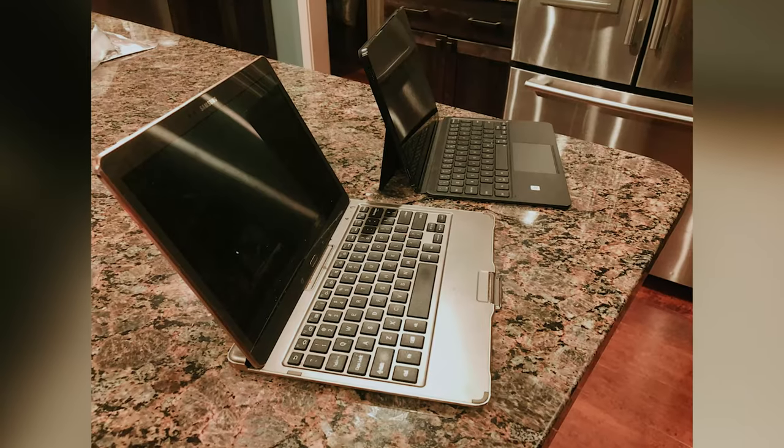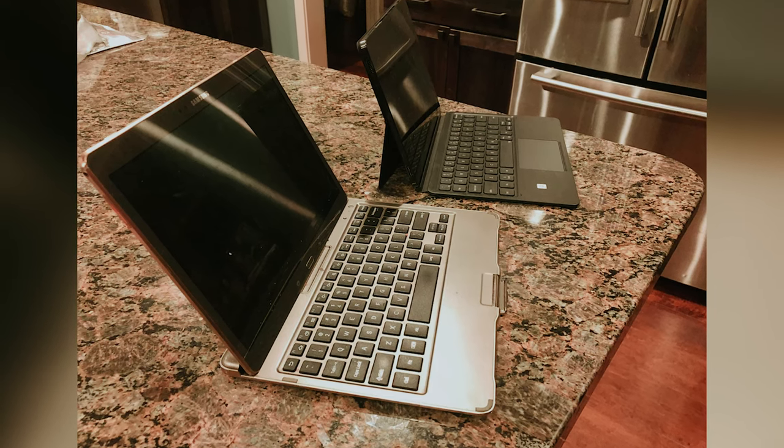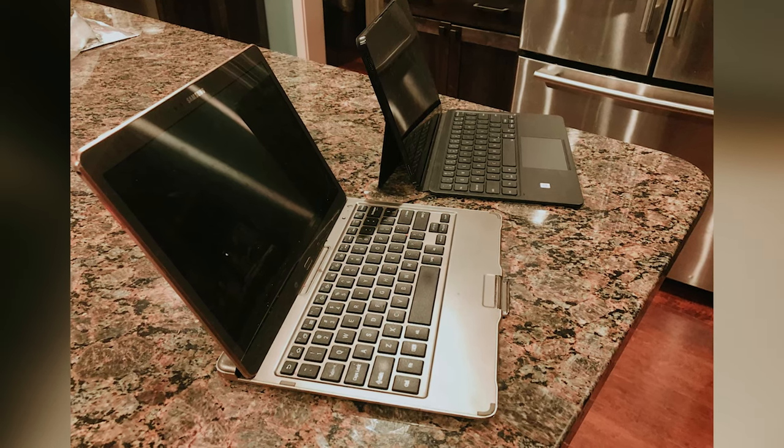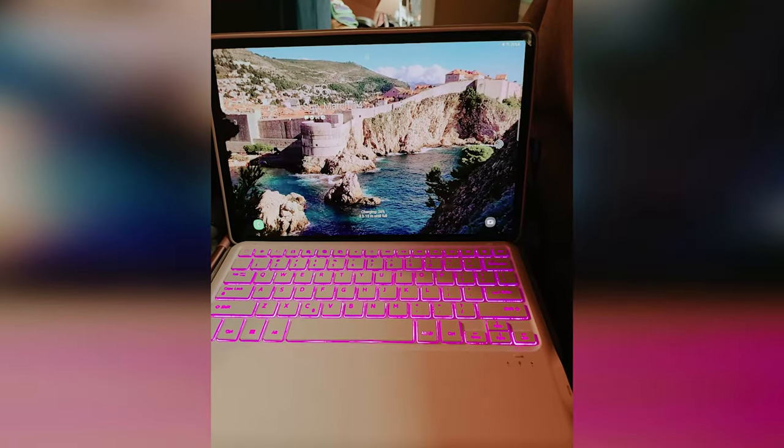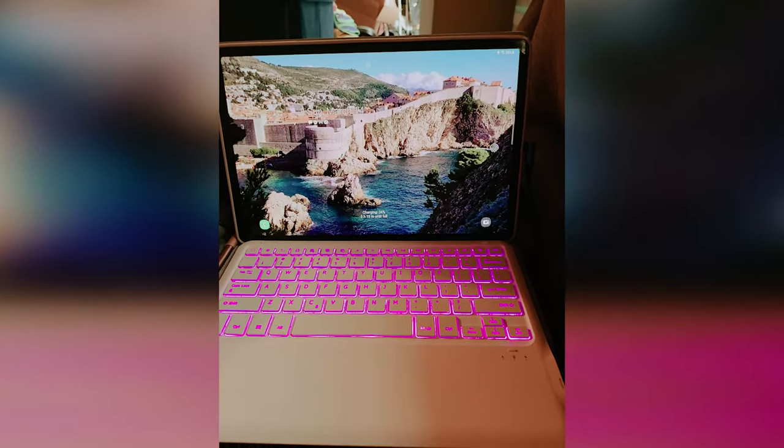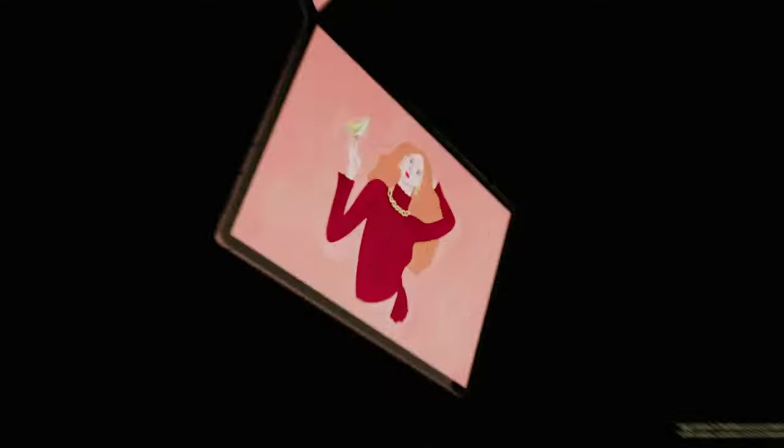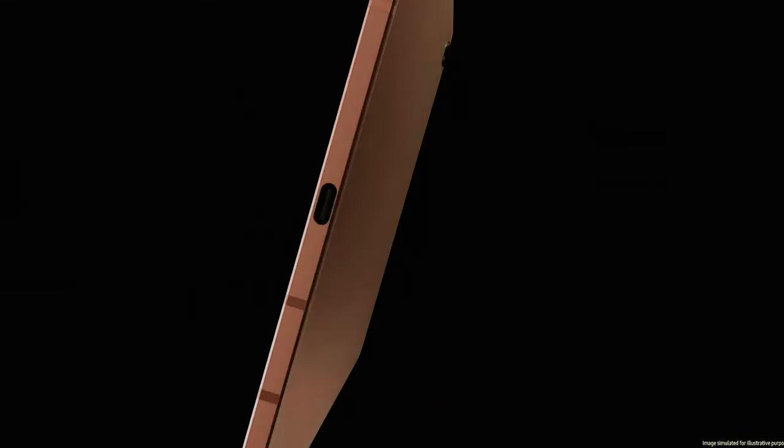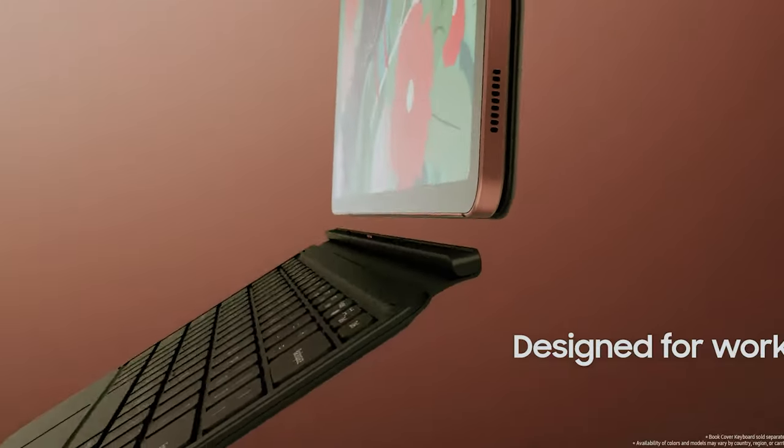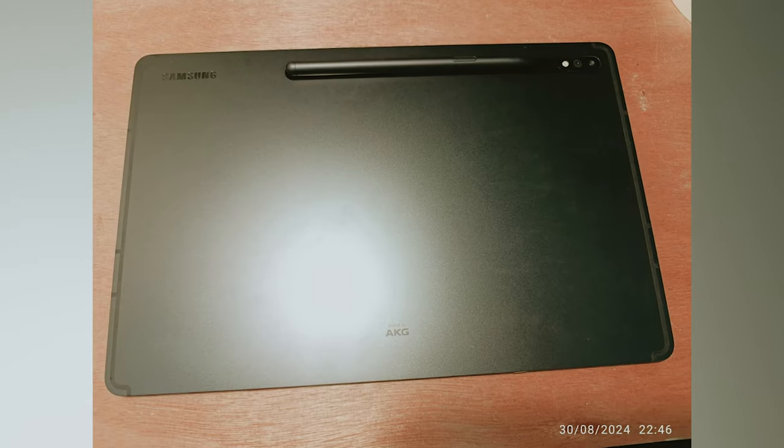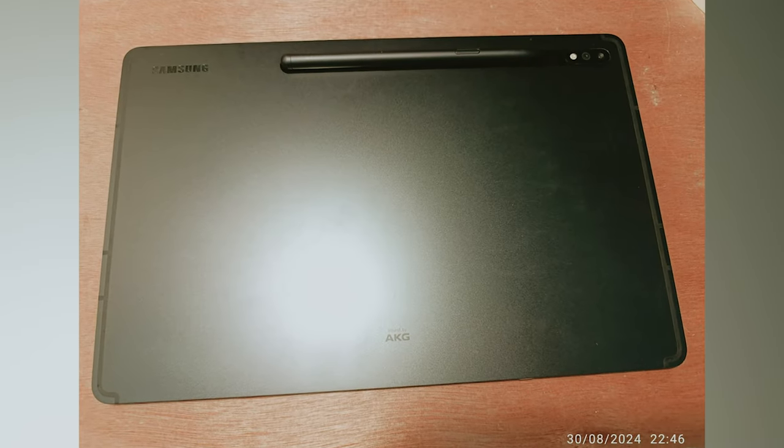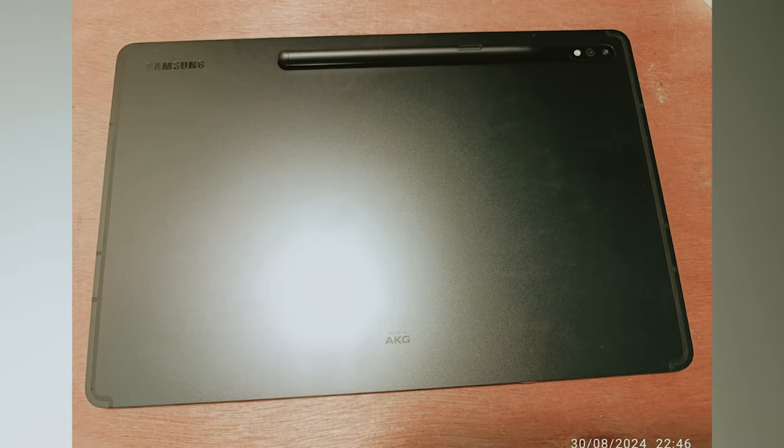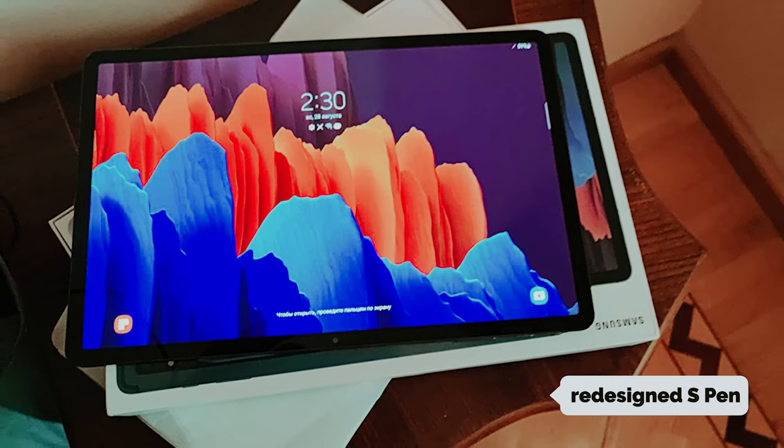For your entertainment needs, the Tab S7 shines with its expansive edge-to-edge display and stunning AMOLED screen, immersing you in your favorite movies and shows like never before. With quad speakers finely tuned by AKG and Dolby Atmos surround sound, you'll feel as though you're in a personal cinema experience right in your hands.